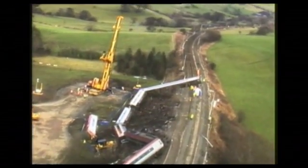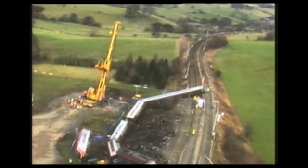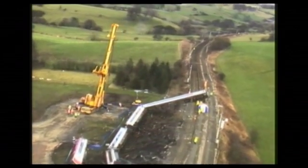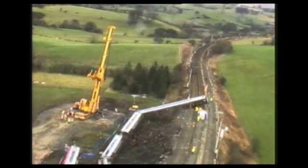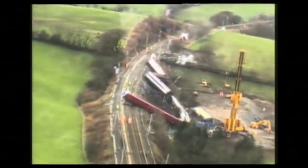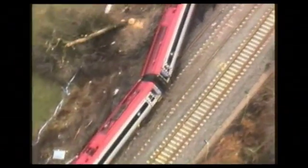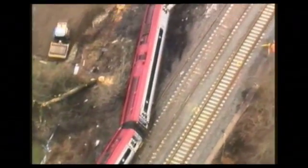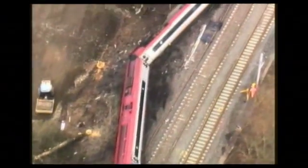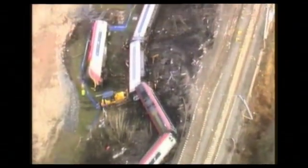Investigators wanted to understand how passenger injuries were caused. To do this, RAIB needed to work out what happened to each carriage, where it had travelled, how fast it had decelerated, and what it had hit. This is known as derailment dynamics.